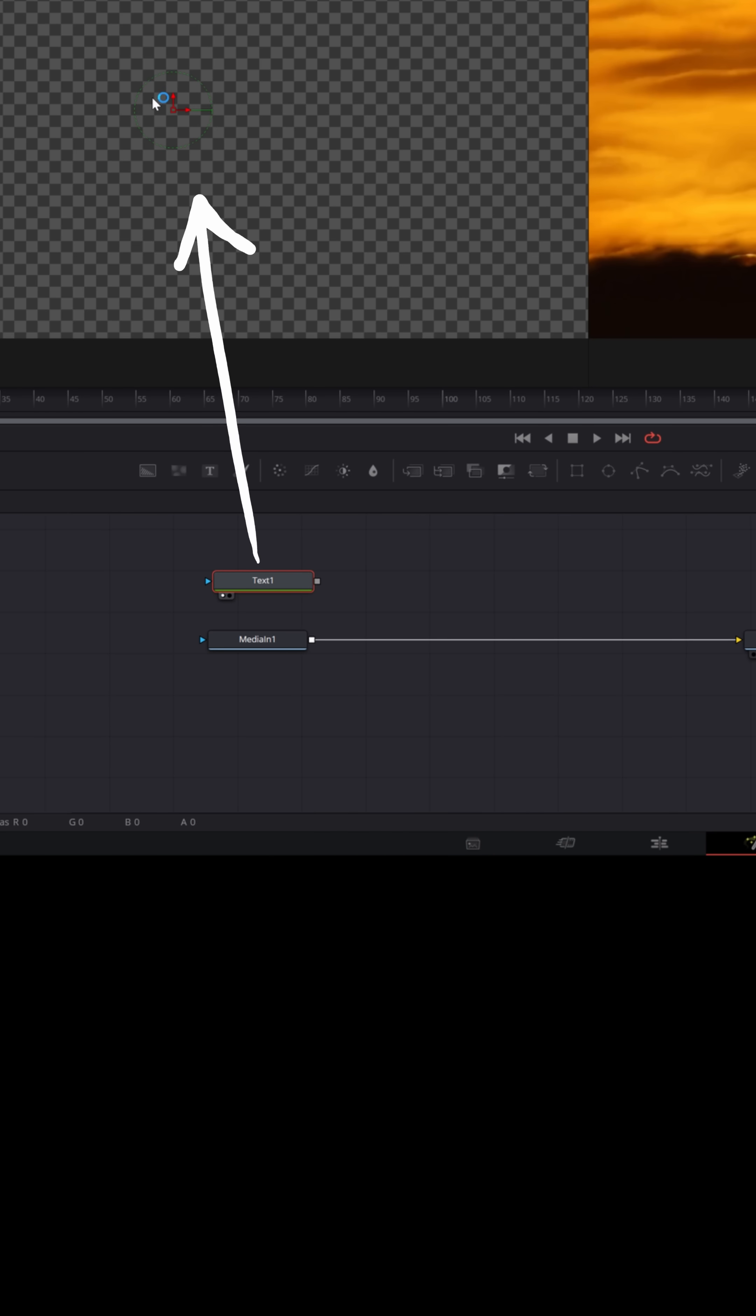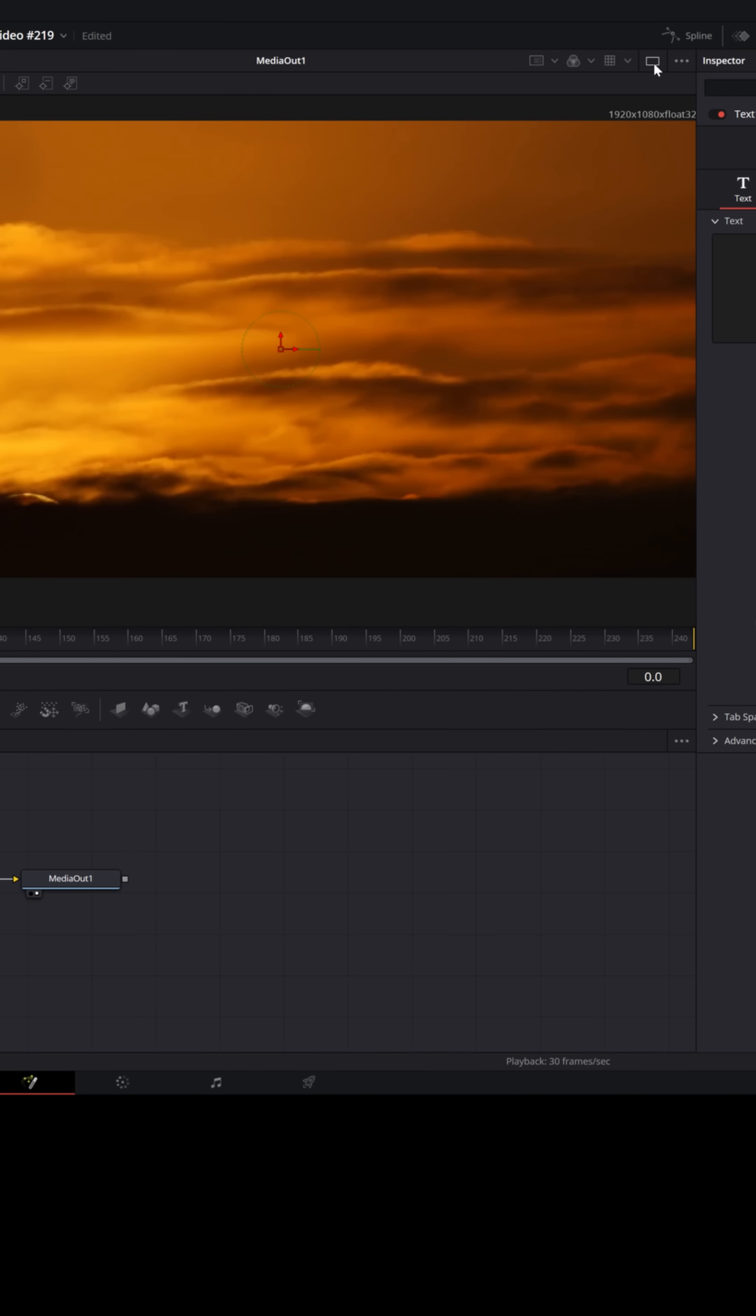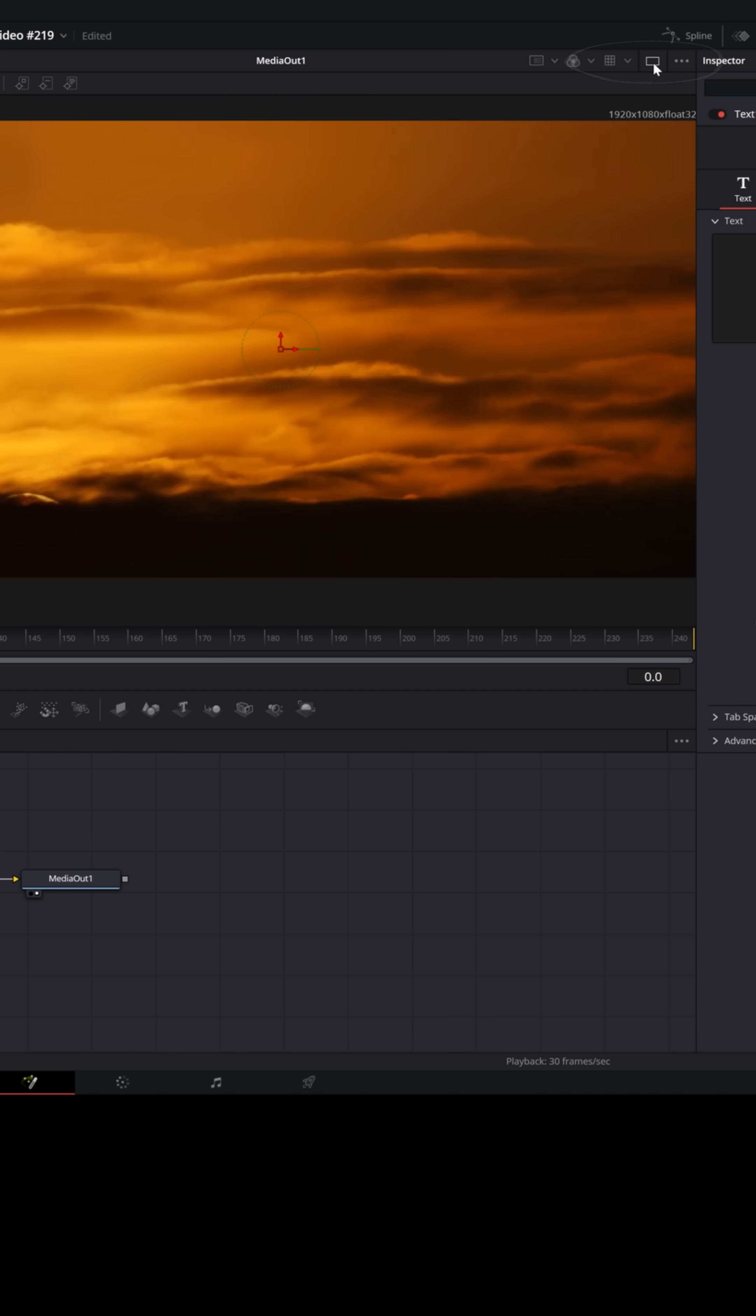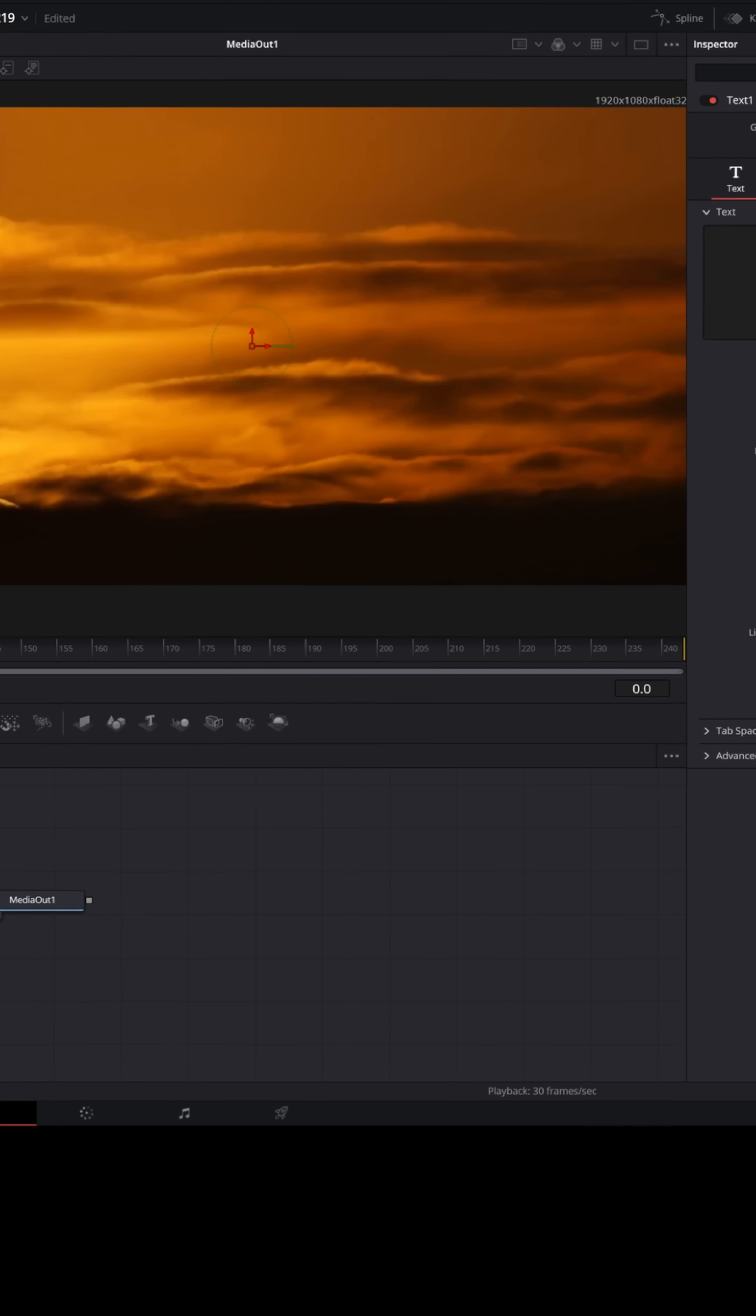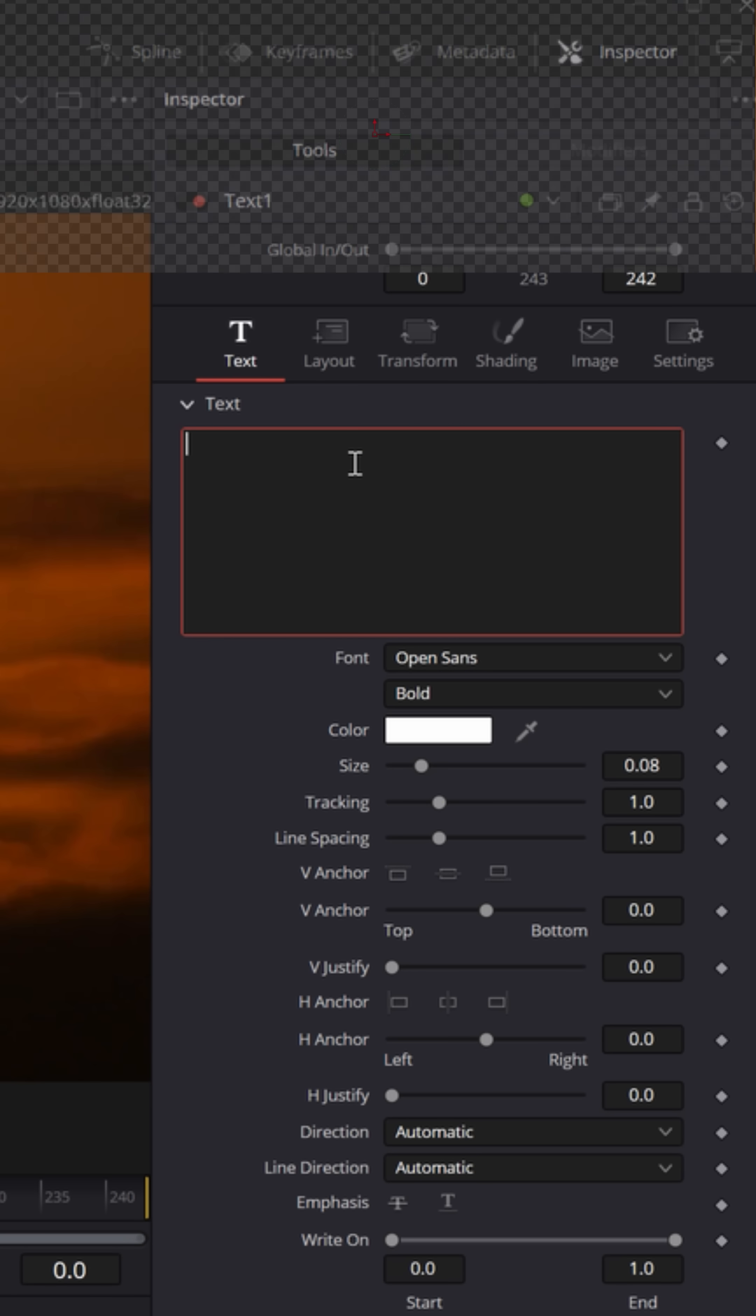If you don't have two preview windows, in the upper right here, that's what switches between one or two preview windows. With the text node still selected, let's type a word in here.